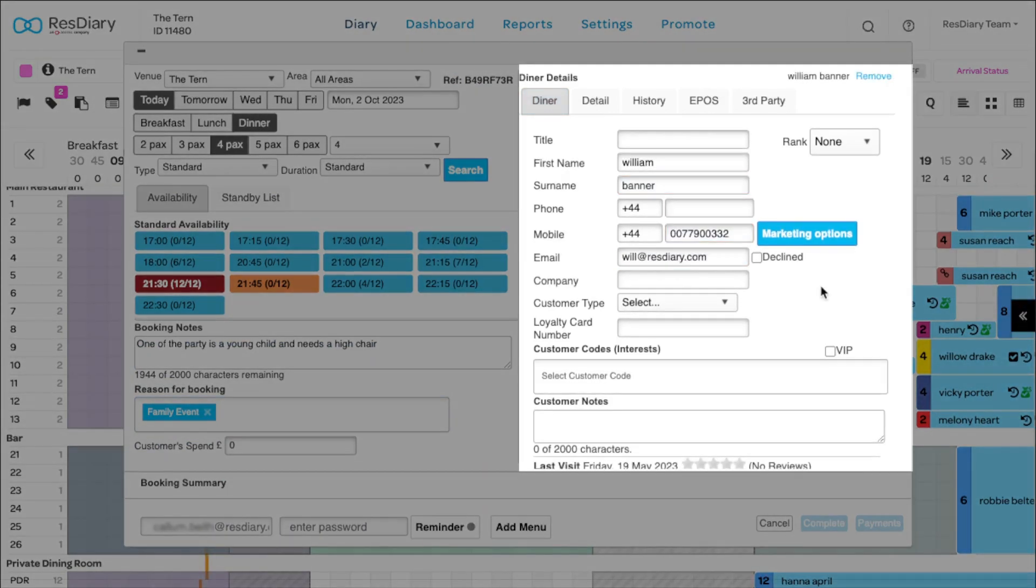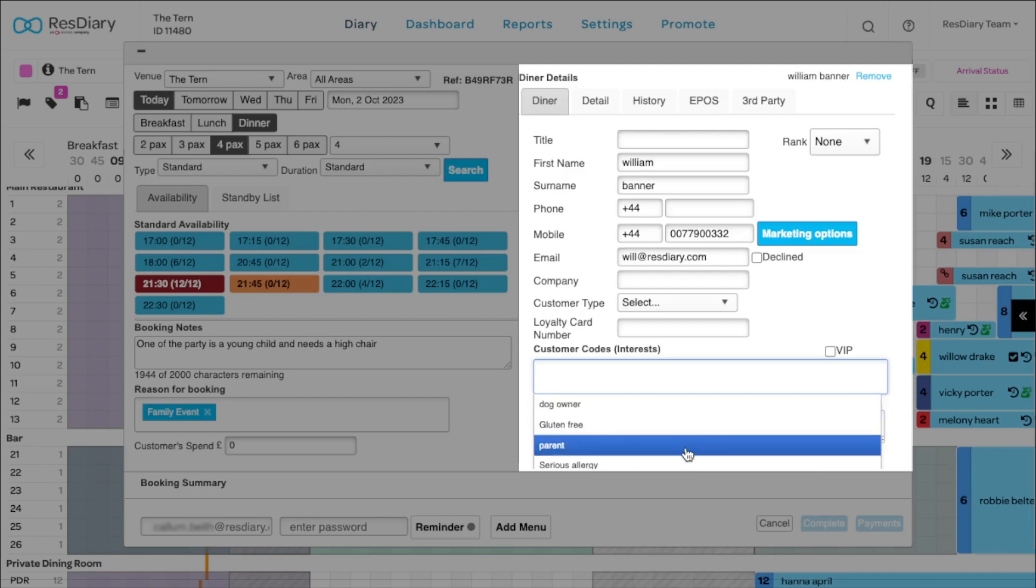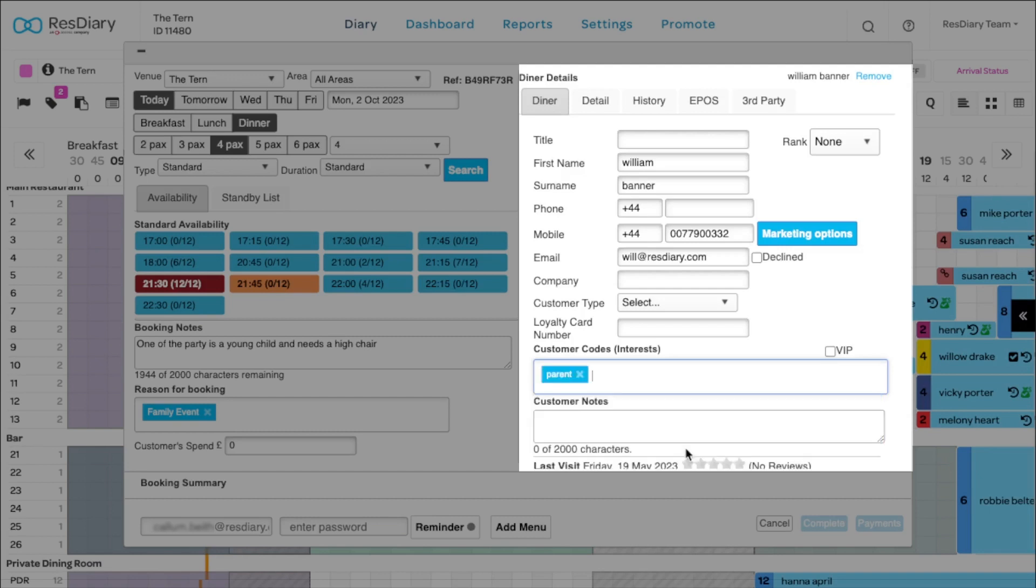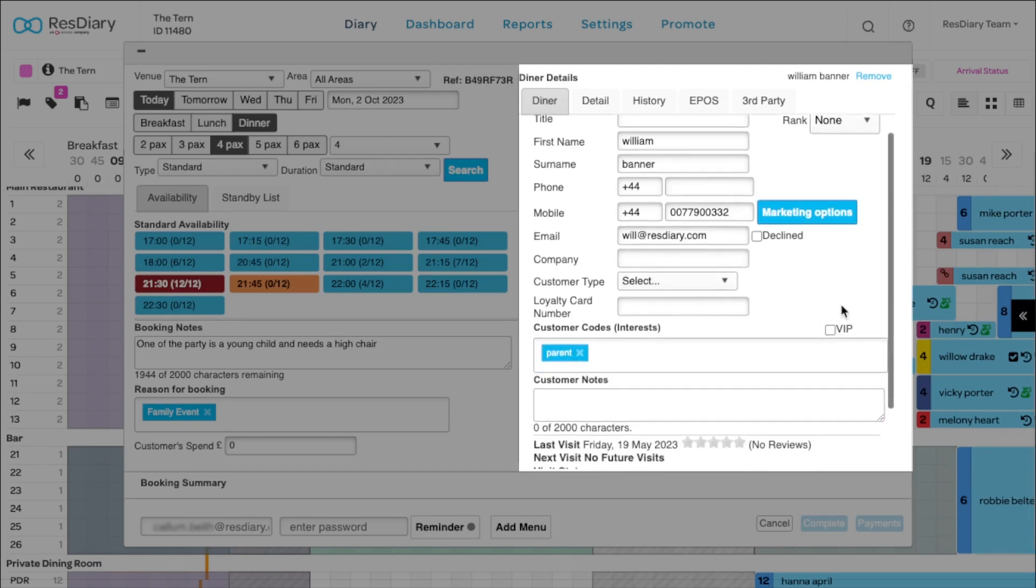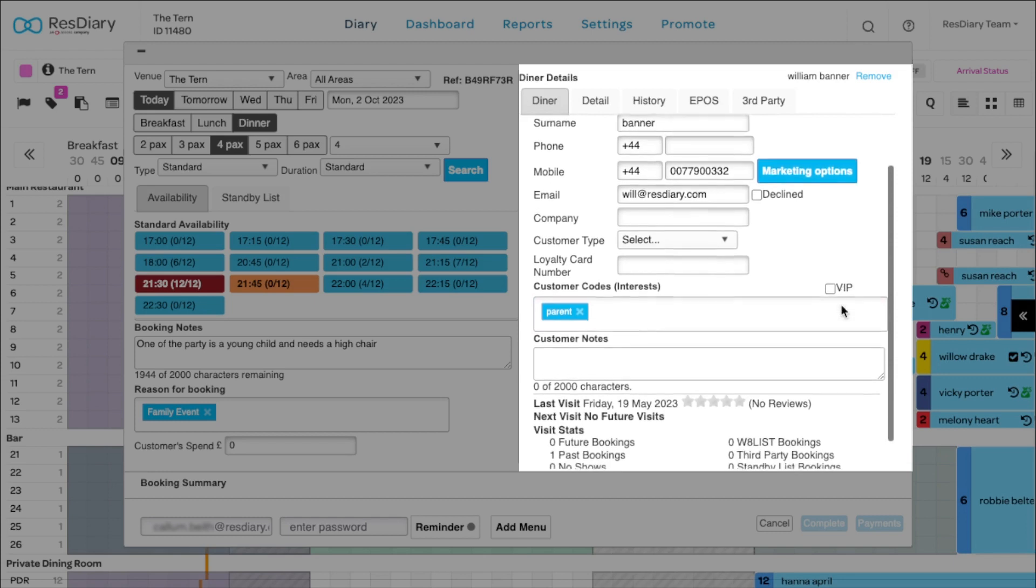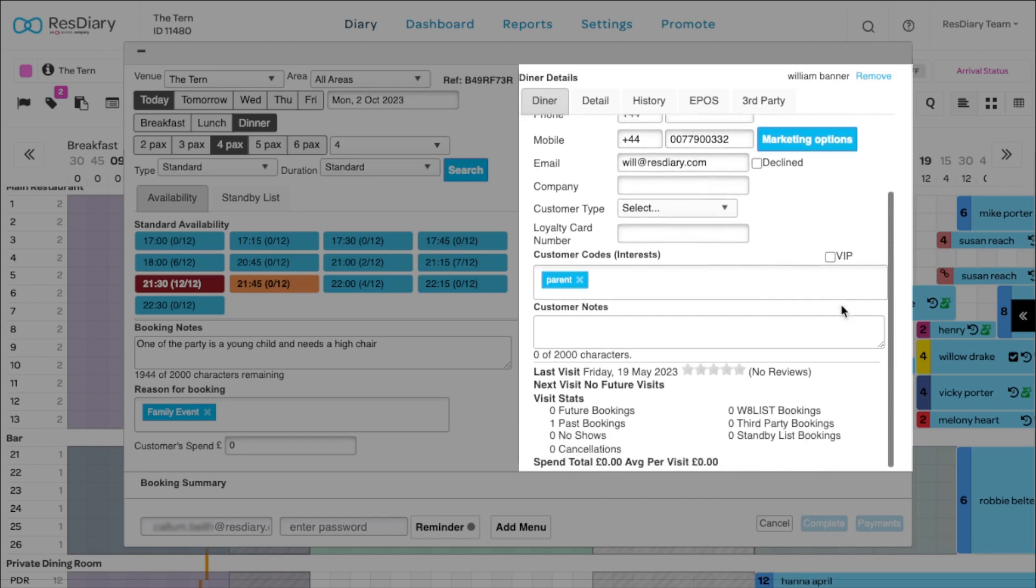The customer information is added on the right. Similar to booking codes and notes, you can add customizable customer codes and customer notes. However, these details will stay with the customer every time they make a booking. This is a great way to quickly add information, helping your team anticipate a specific customer's needs.